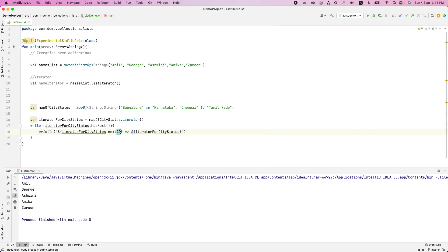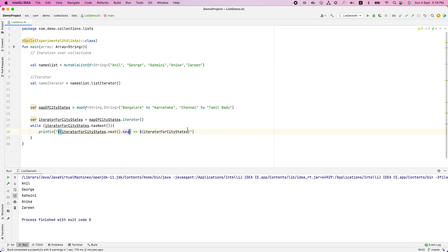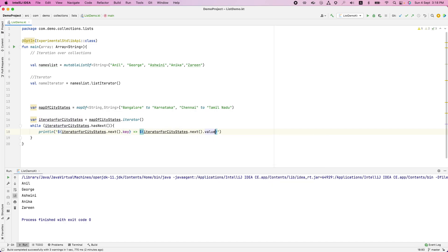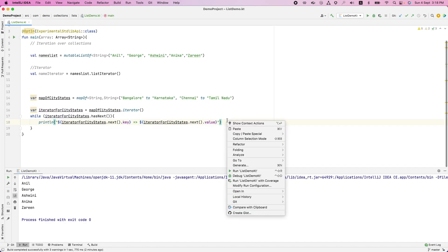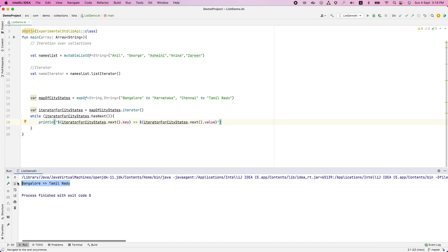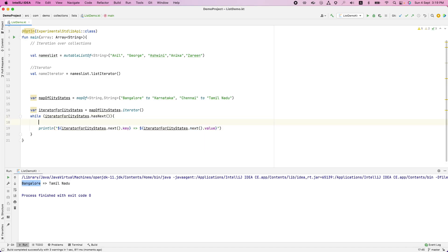Just pay attention to what's happening now. Iterator next dot key here. And then next dot value. And now if I run this, what do I get? Something is not right. Bangalore is not the capital of Tamil Nadu. So what's happening? Because you wrote next twice, it basically iterated twice. You should not allow that to happen.